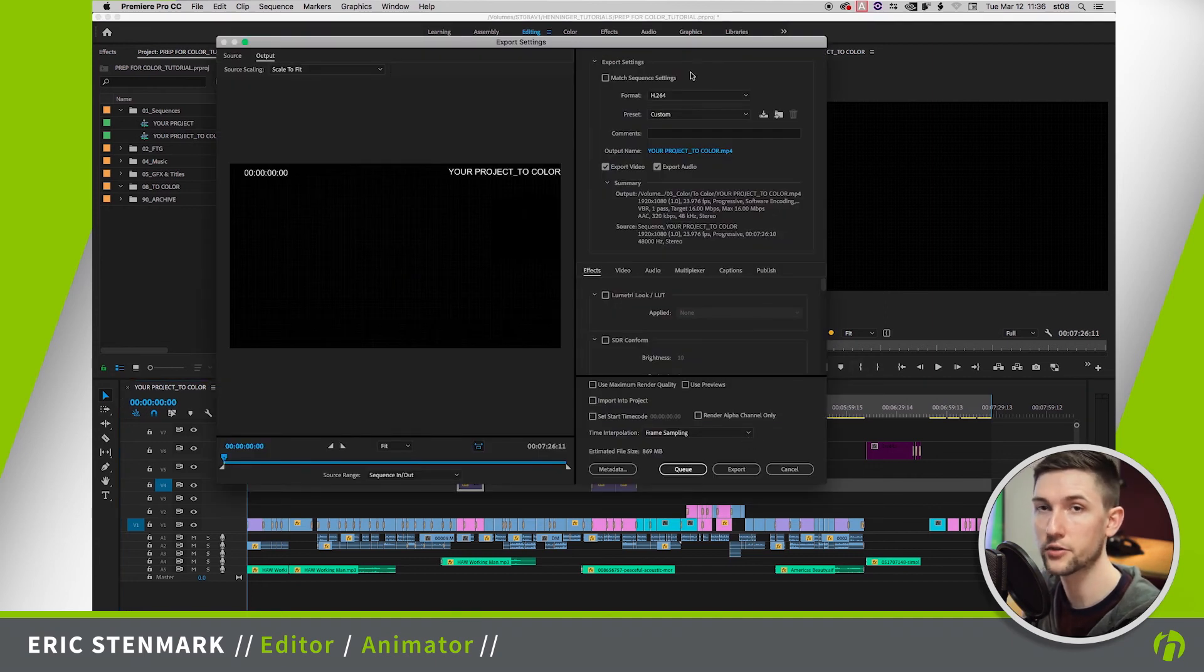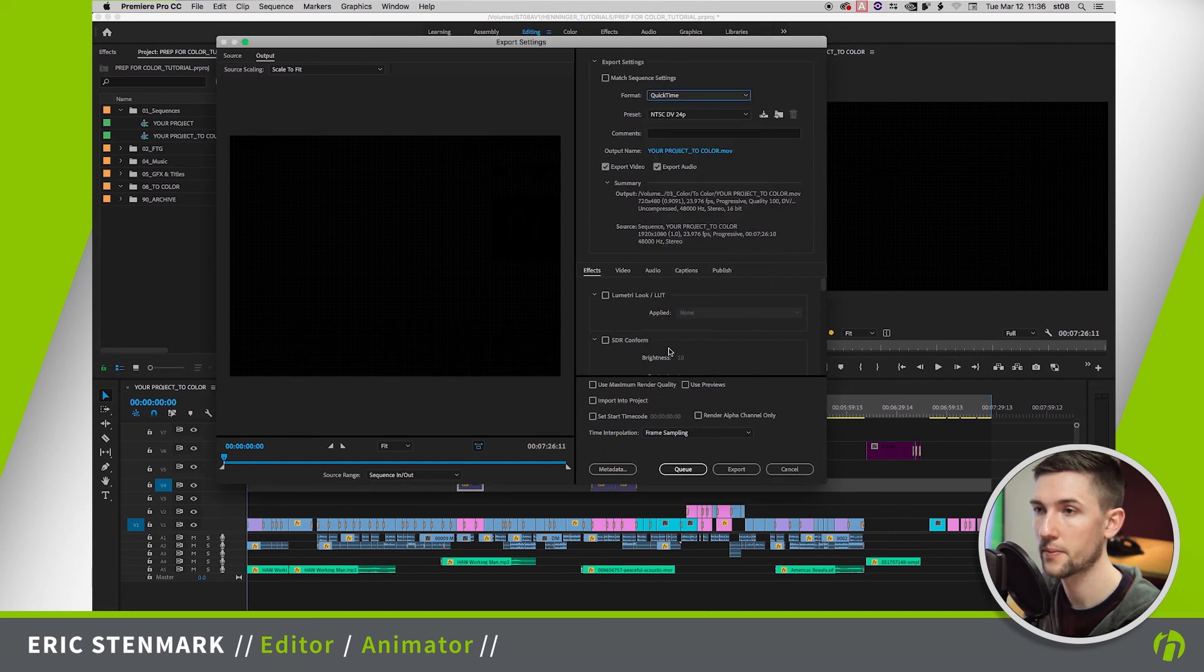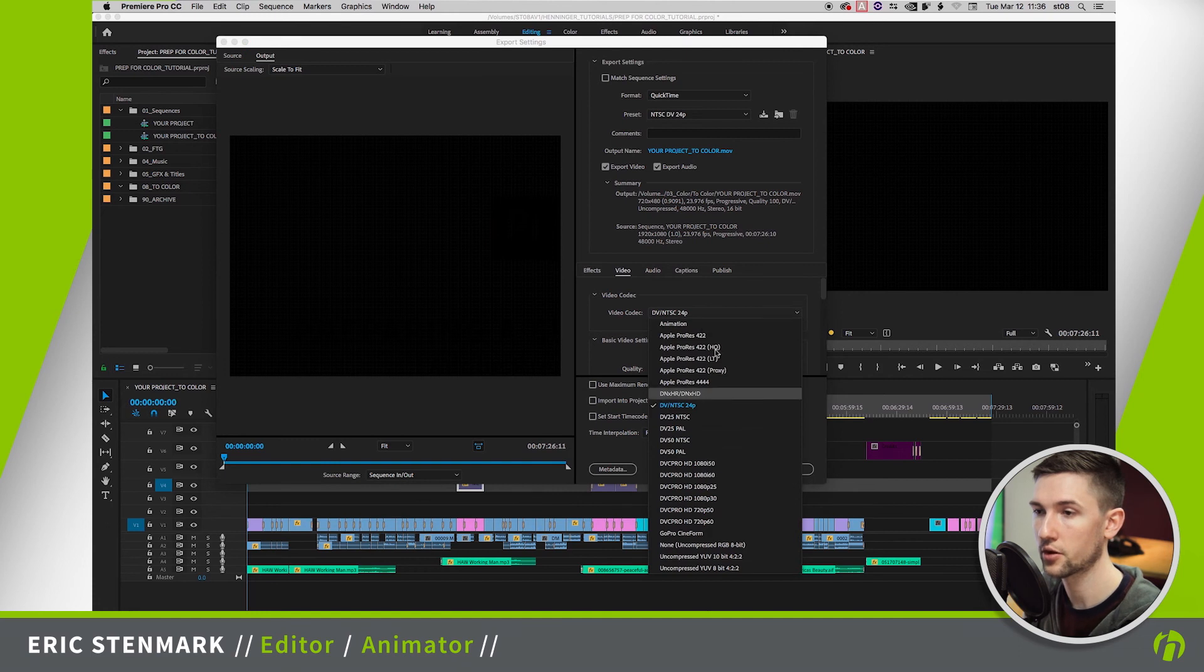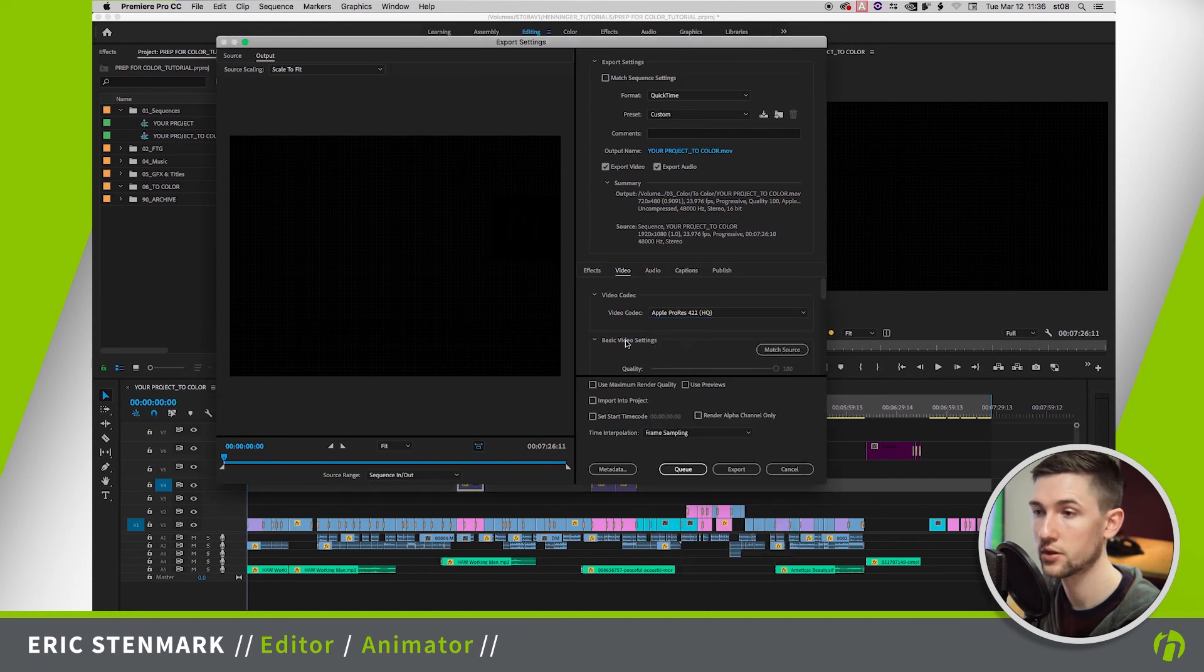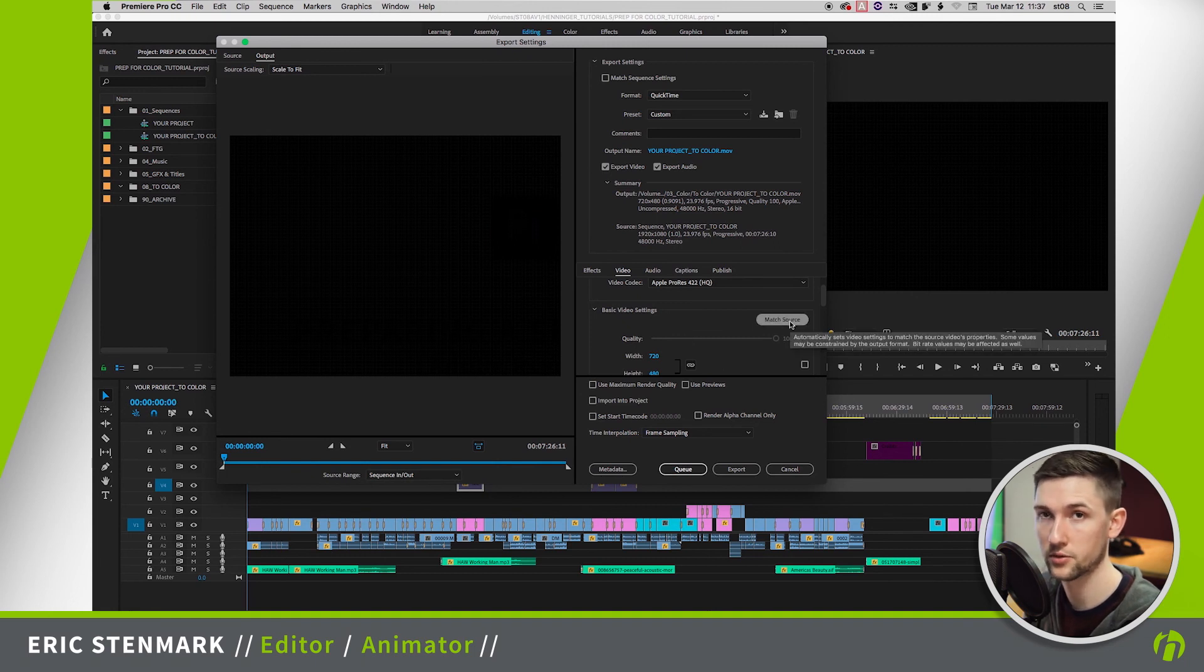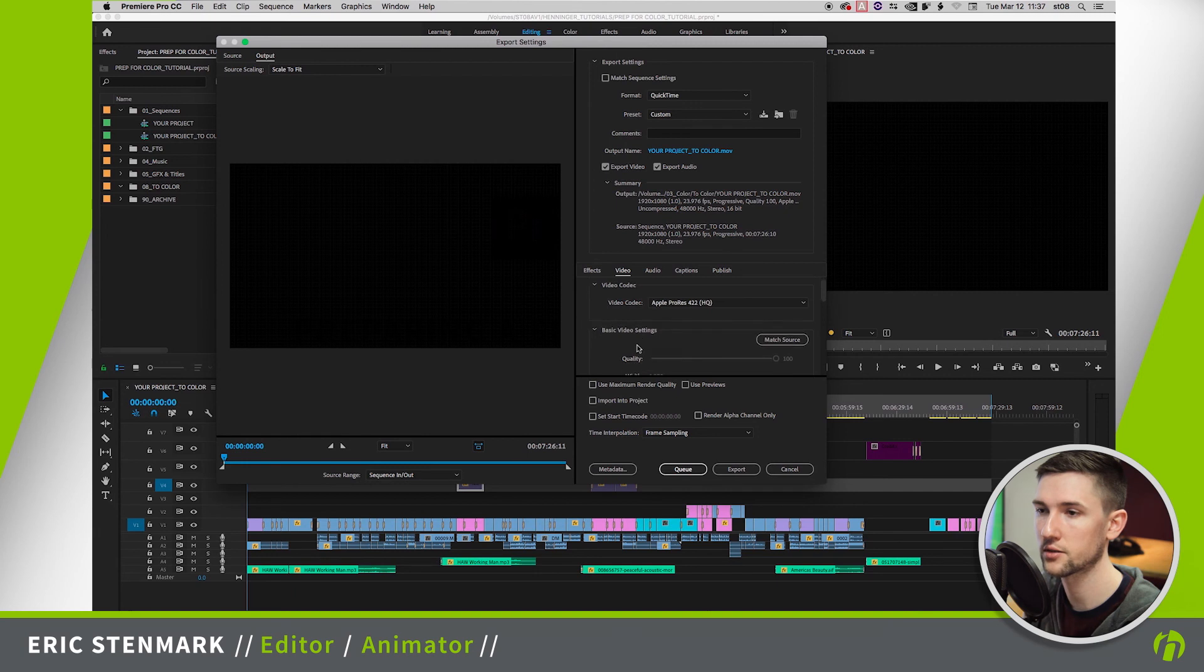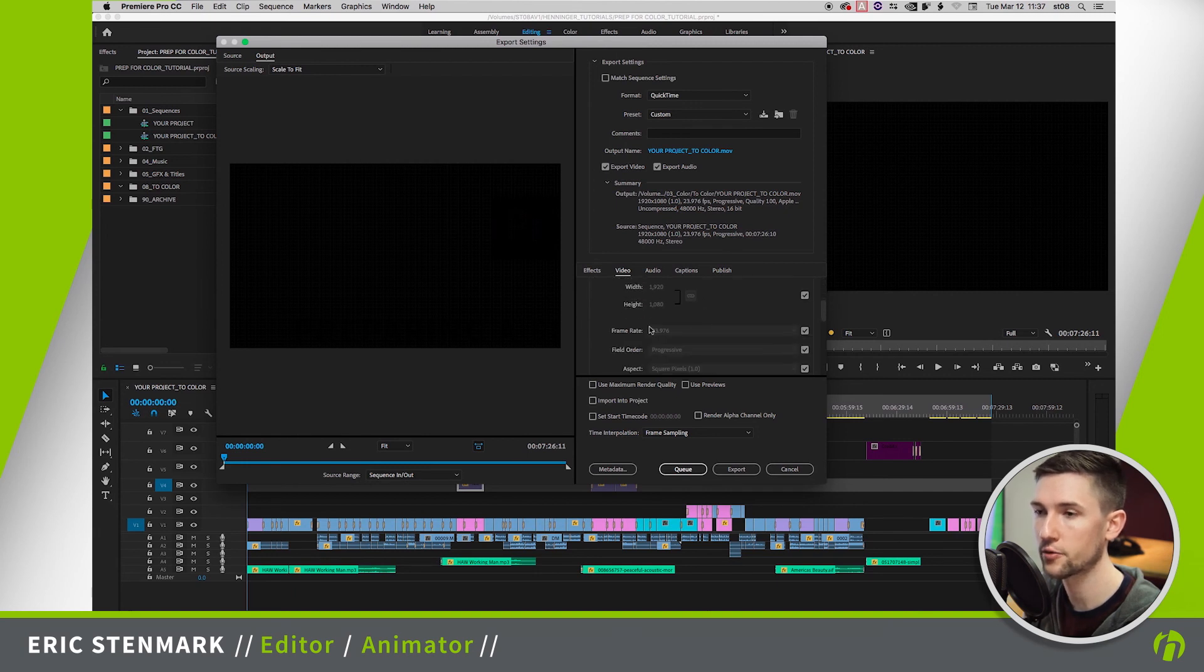So we're not going to use h.264 because that's a compressed format. We're going to go down to QuickTime and we're going to set up our settings. We're going to go to Apple ProRes 422HQ. Sometimes your colorist may want DNX, make sure you check with them. And we're going to hit Match Source. This will match our sequence settings of 1920 by 1080, native frame rate, progressive.